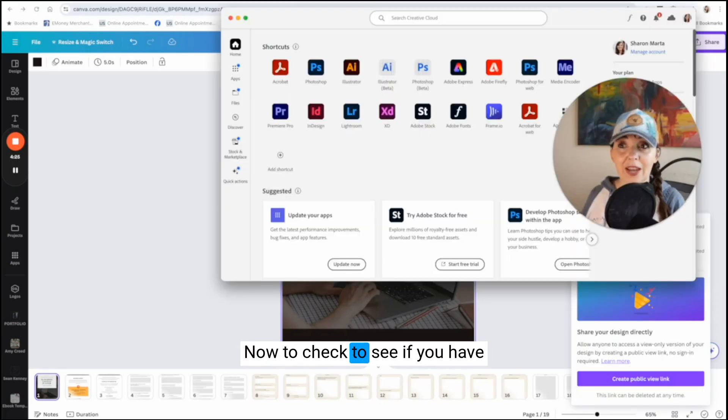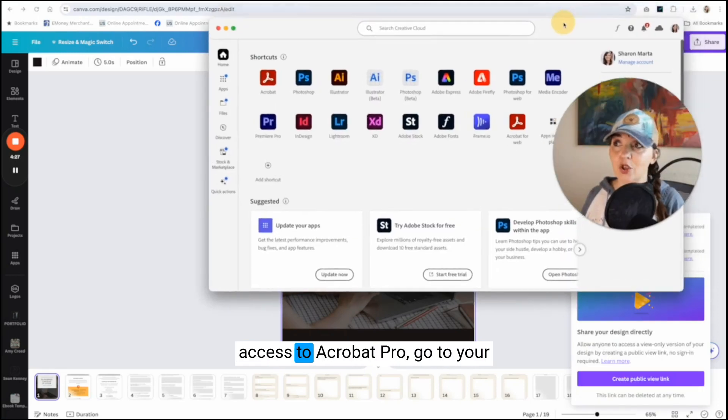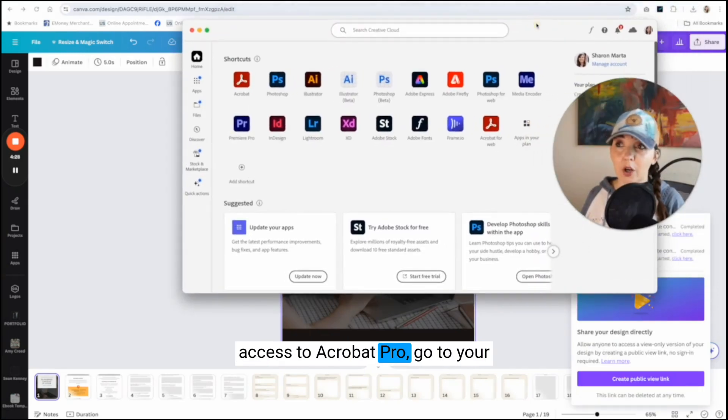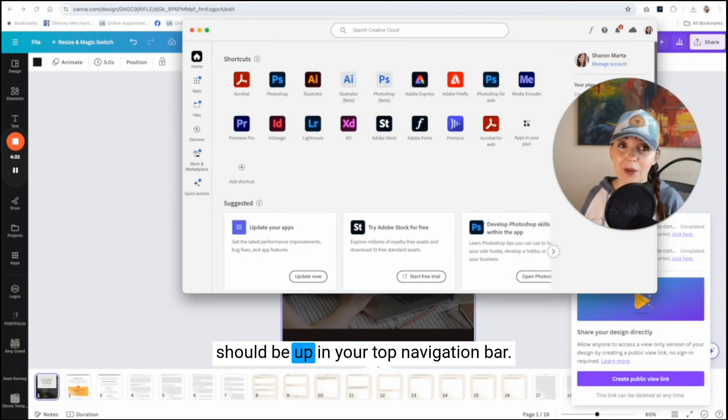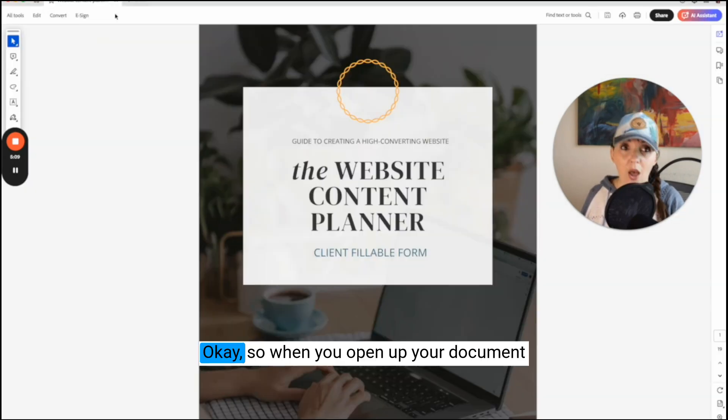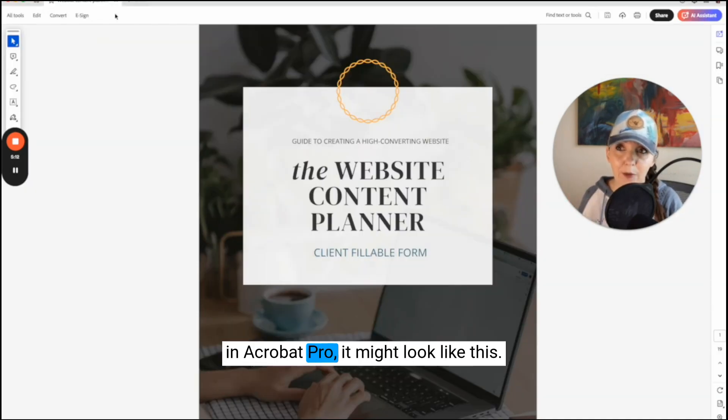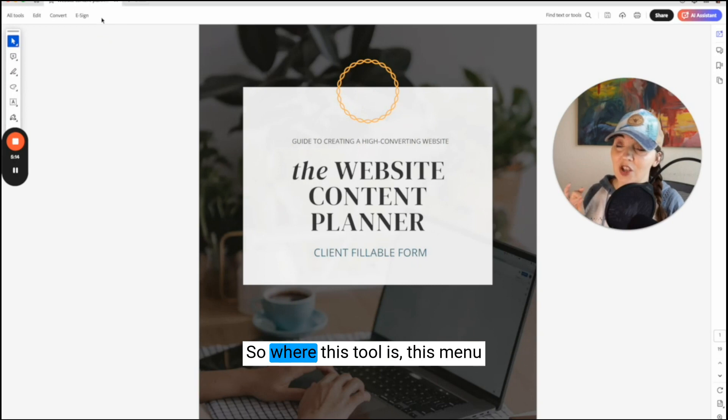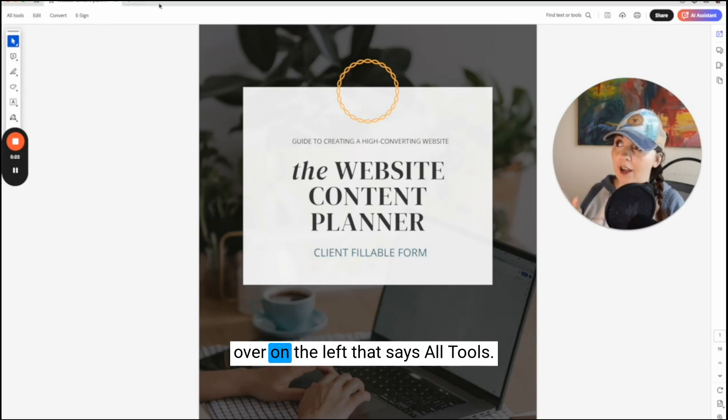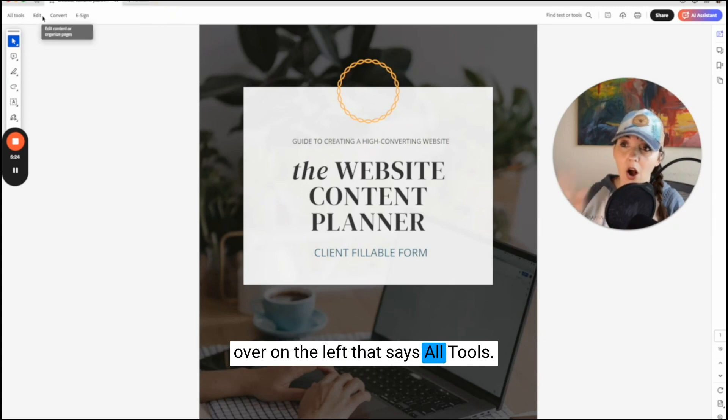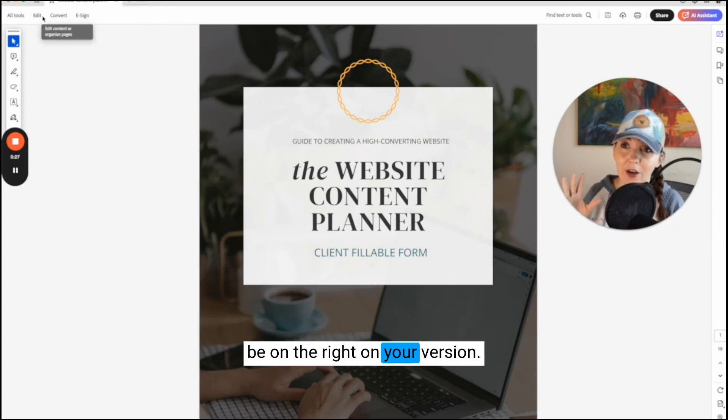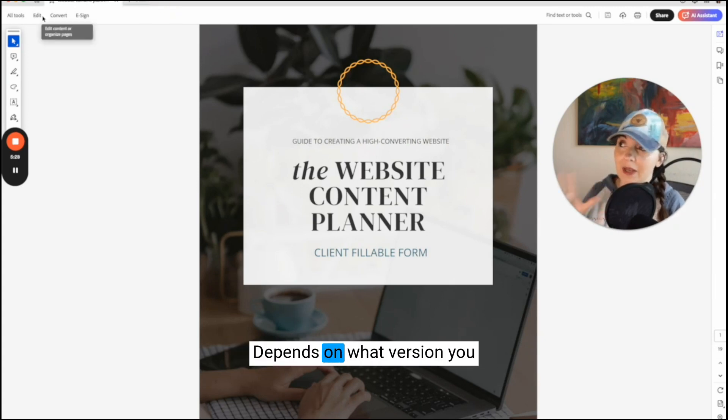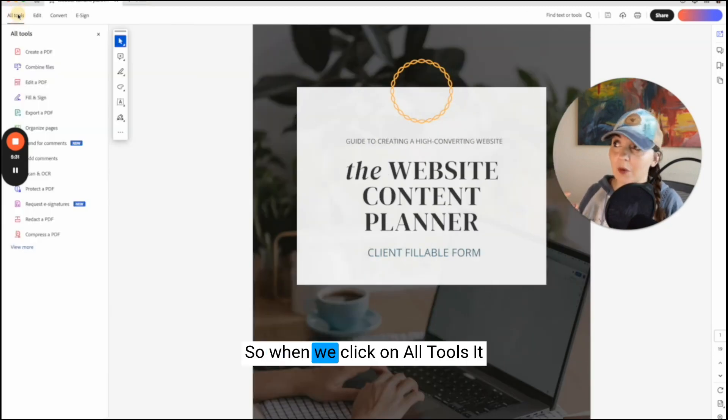Now to check to see if you have access to Acrobat Pro, go to your creative cloud. And if you have it, it should be up in your top navigation bar. So when you open up your document in Acrobat Pro, it might look like this. So where this tool is, this menu over on the left that says all tools, it used to be on the right. So it might be on the right on your version, depends on what version you have, but it says all tools.